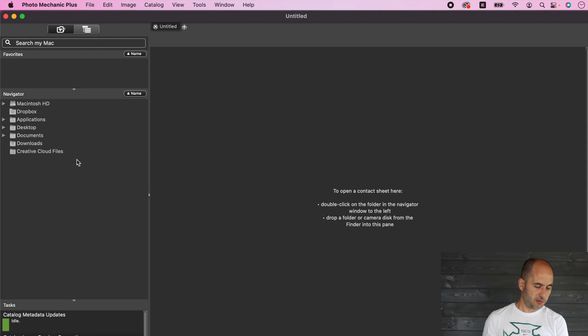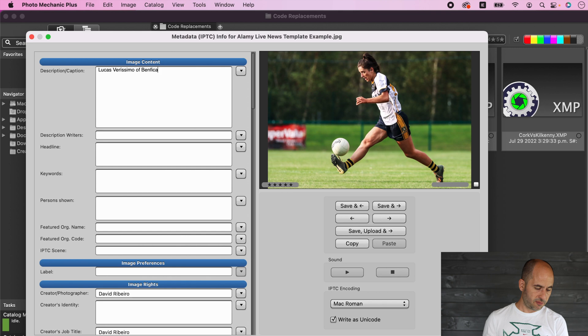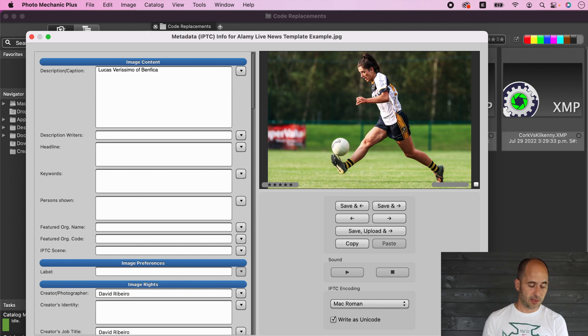Now if I type backslash ben4 for example, it auto fills the number and the player name. So there you have it. It's a very nice and easy way of getting the team player names and squad numbers all in one go very fast using code replacements, so a macro in Photo Mechanic.